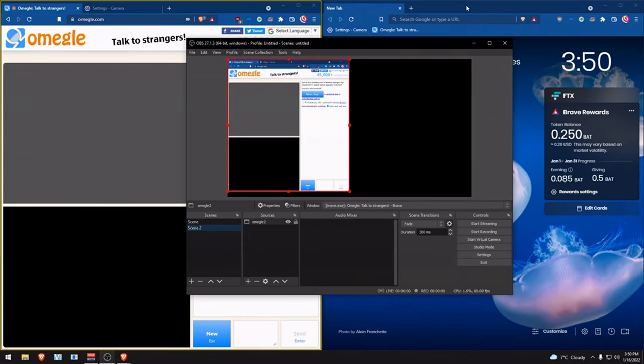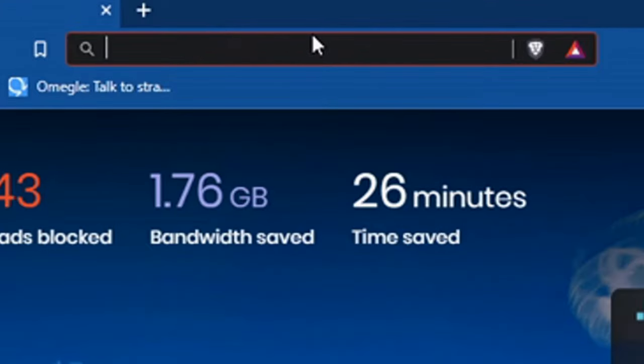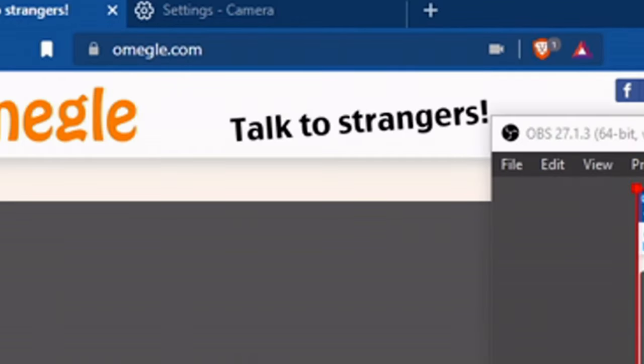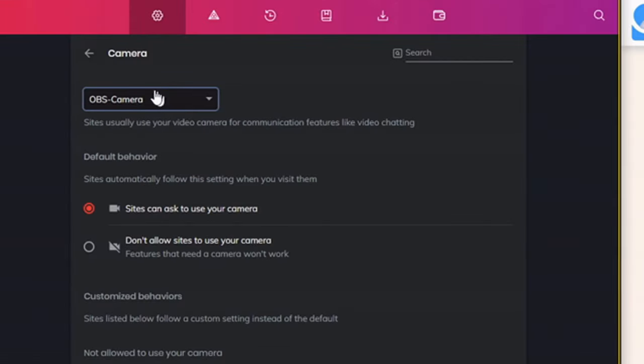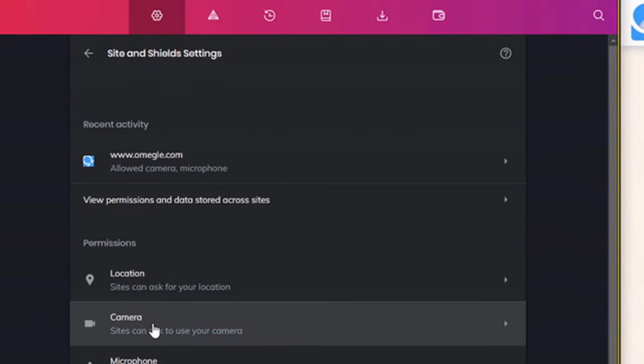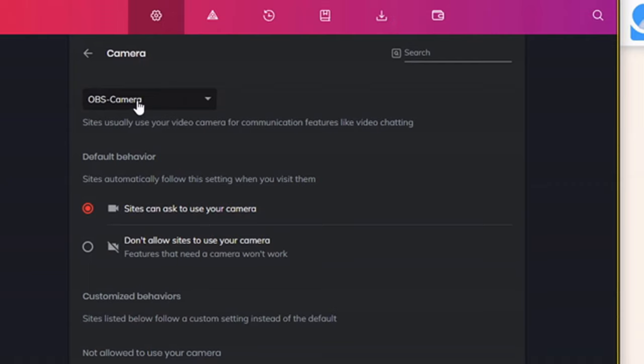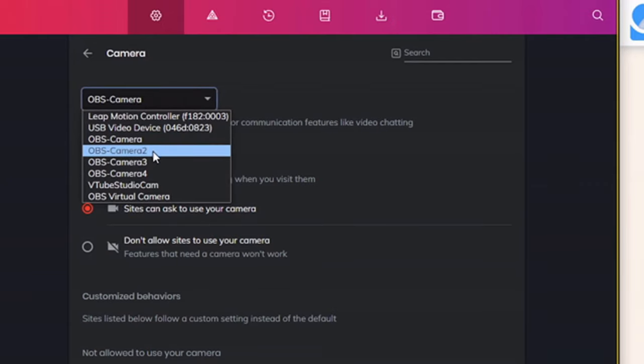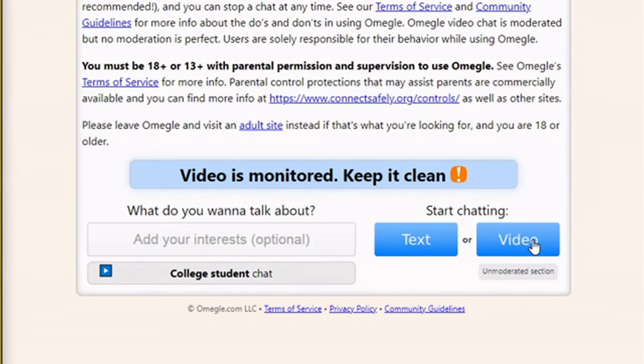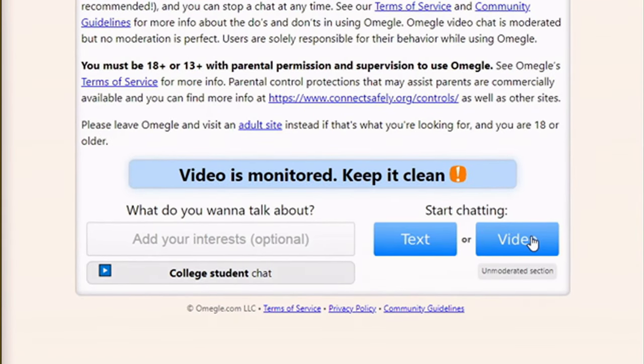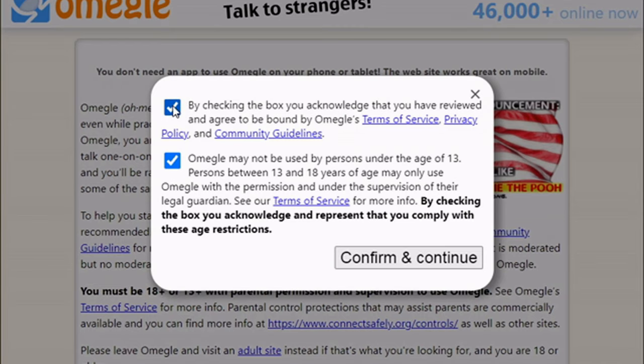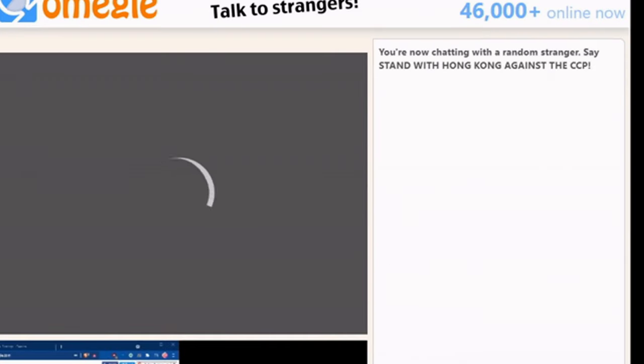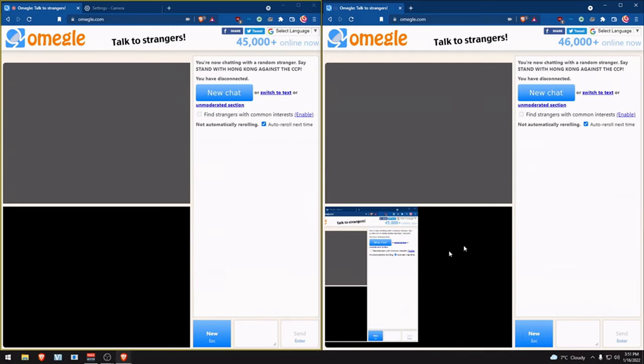Go to the second window, back to settings camera. Then select OBS camera 2. Go to video on the second window and make sure you check both boxes. Confirm and continue, and pause. Now this will give you an idea on what needs to be adjusted.